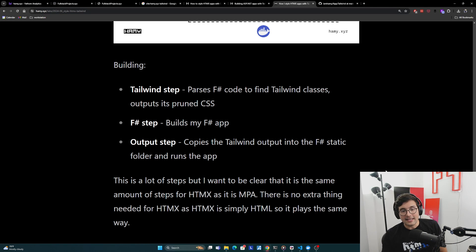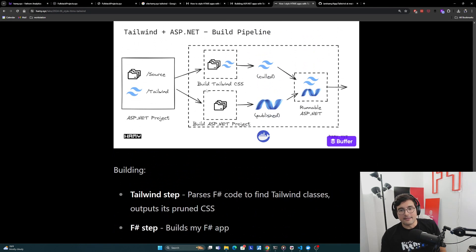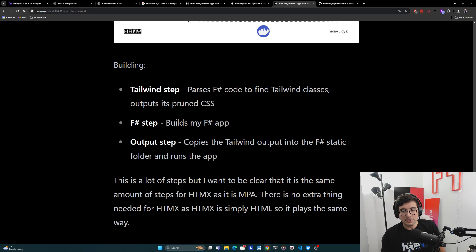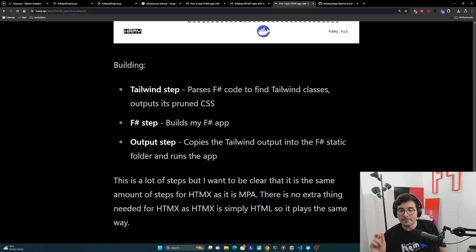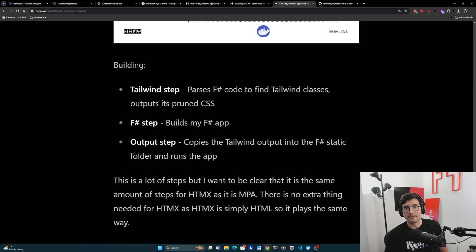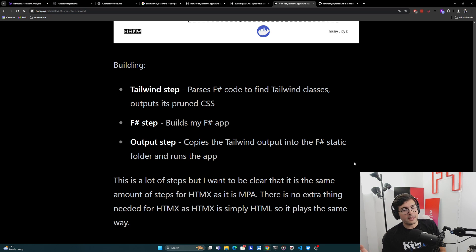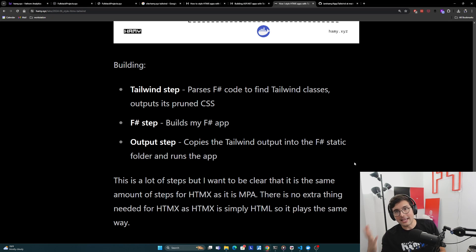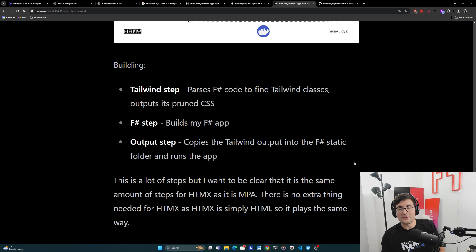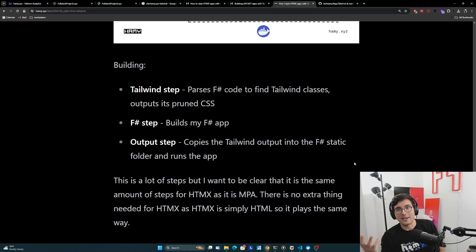And so I know this is a lot of steps. This is a very busy diagram, but I want to be clear that it is the same amount of steps for HTMX as it is for MPA. There is no extra thing needed for HTMX, as HTMX is simply HTML extended, so it plays in the exact same way.